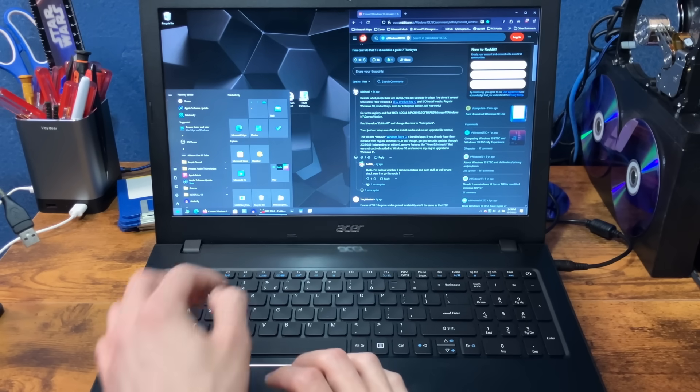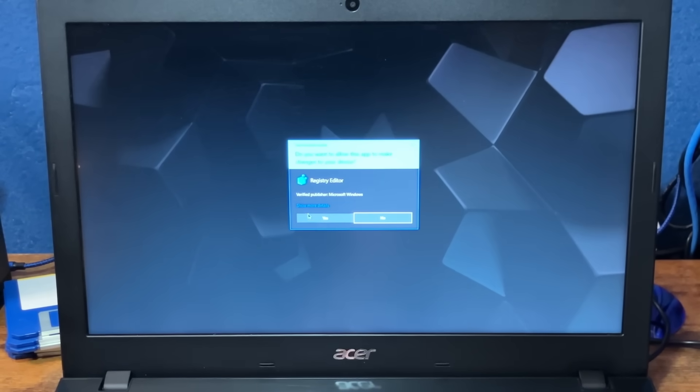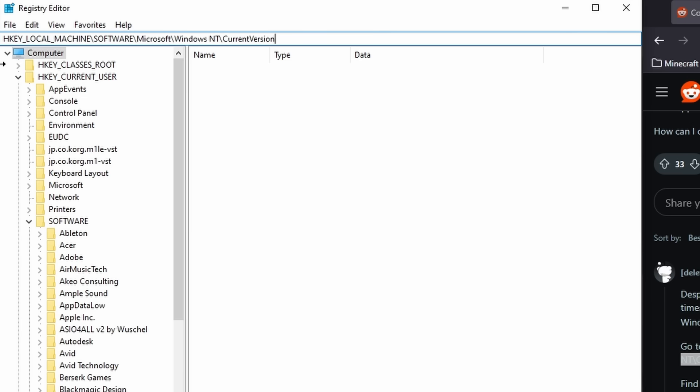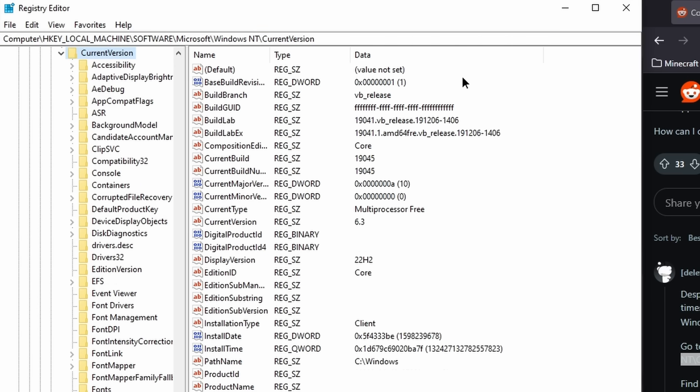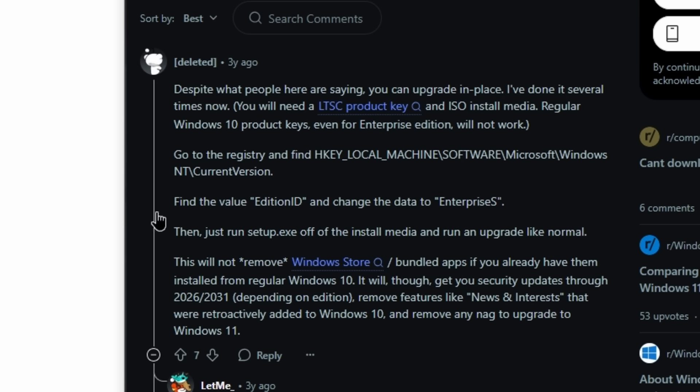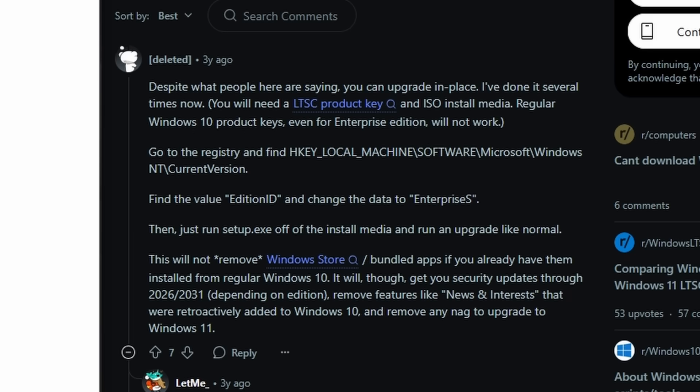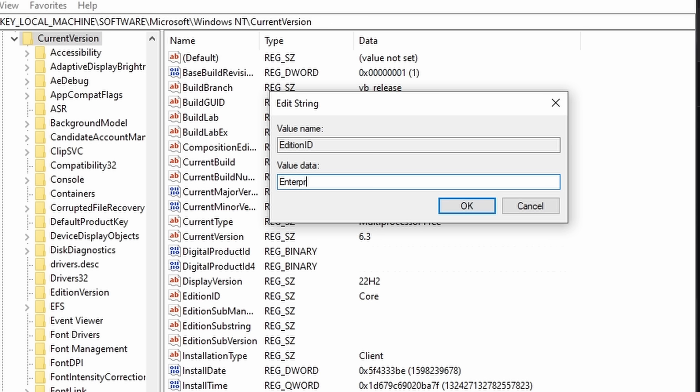Let's do the registry parts first. I wonder if this will destroy my computer with important information on it. Alright, we gotta go here. Wow, look at that. Find Edition ID. There it is. And change the data to Enterprise S. Alright, you know, it surely can't be this simple, right? Guess we'll find out.